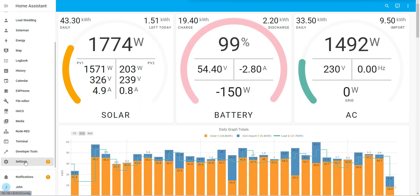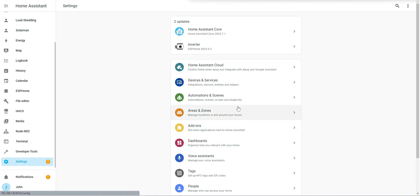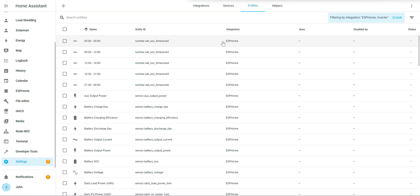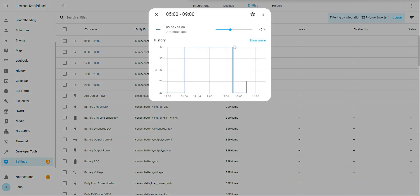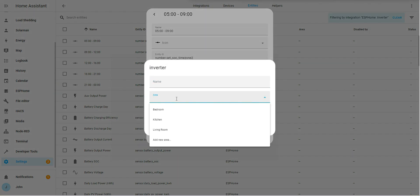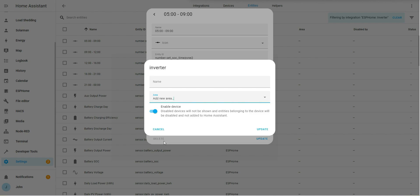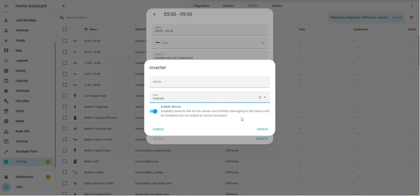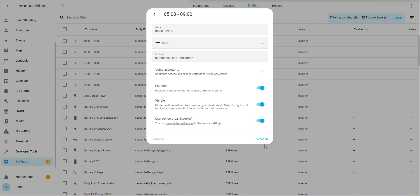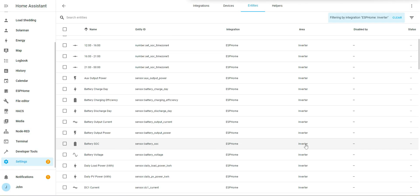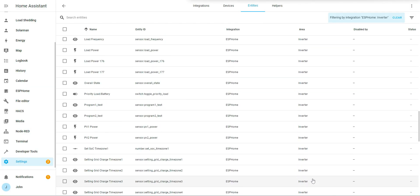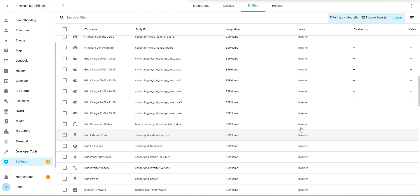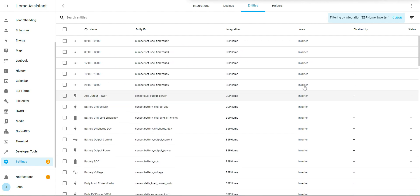Okay so the first thing I want to do is go down to settings, integrations, go to my entities for my inverter and edit the area that they all live in. I'm going to create a new area called inverter so that all my inverter entities are in the same place. You can see updates all of my entities which are coming in from my ESP32 on the inverter.